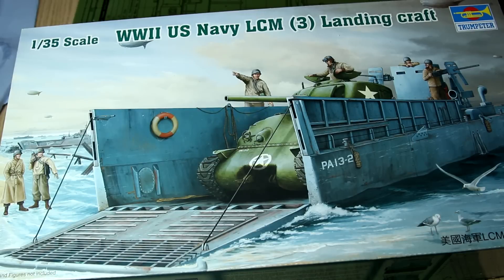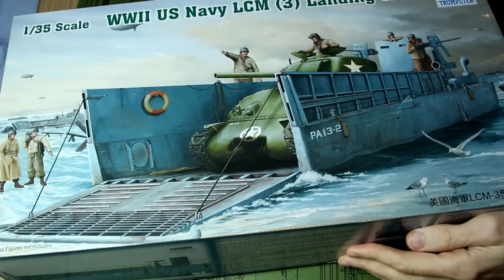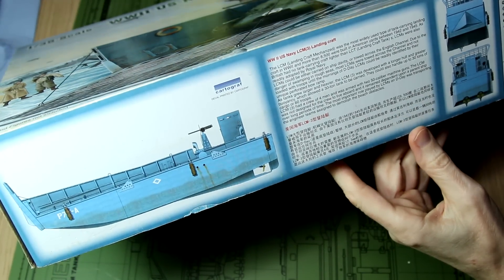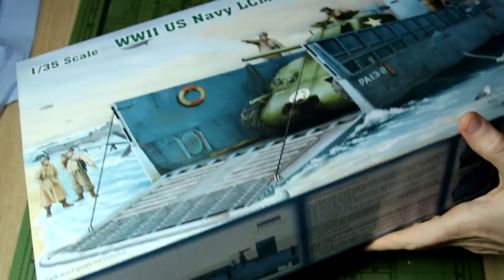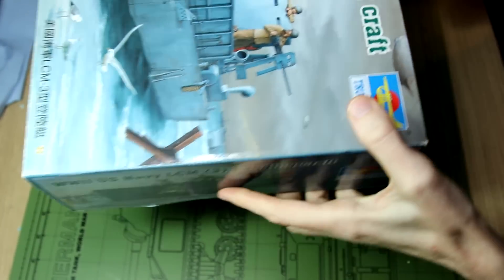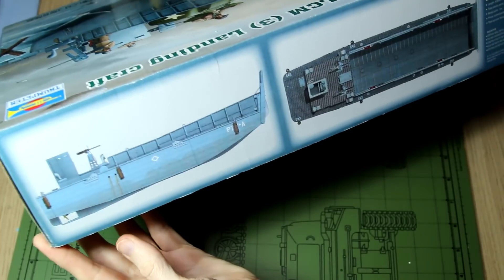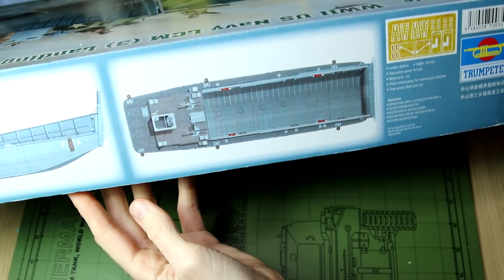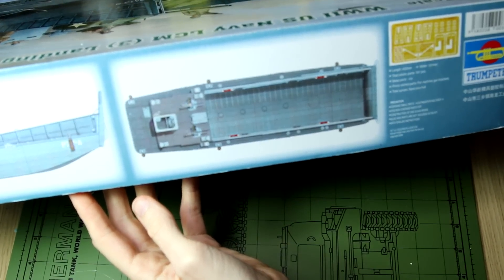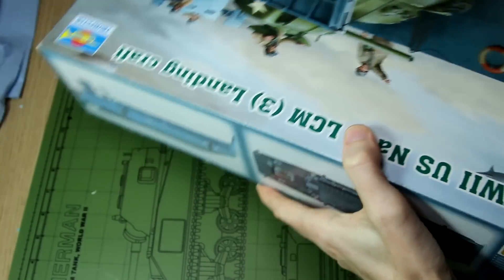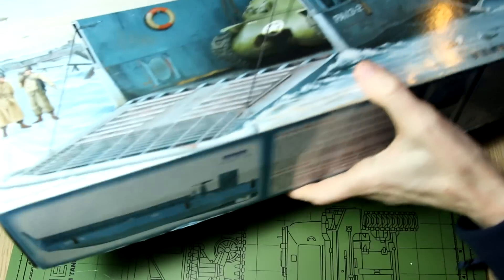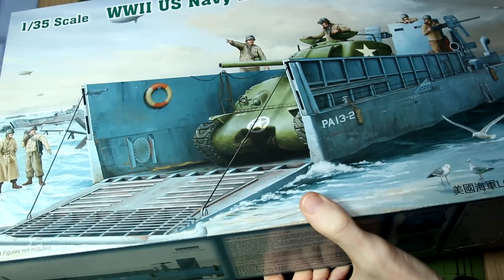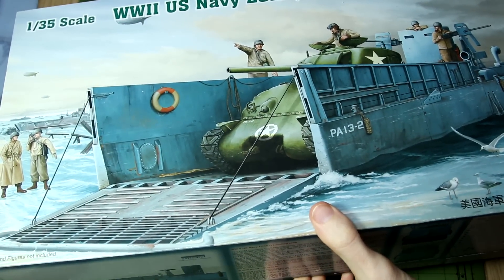Hello guys, welcome to my build of Trumpeter's 1:35th scale landing craft mechanized LCM. As you can see from the box, this is a big kit, but that shouldn't be surprising given that an LCM is 50 feet long or 15 meters long. It's worth pointing out that despite what the box art might imply, we do not get a tank and we do not get a crew with this kit, it's just a landing craft.